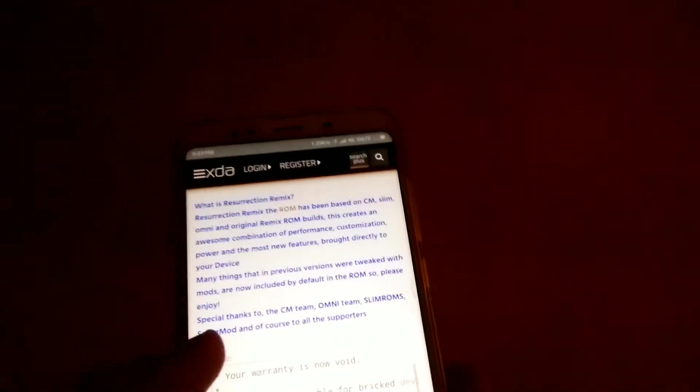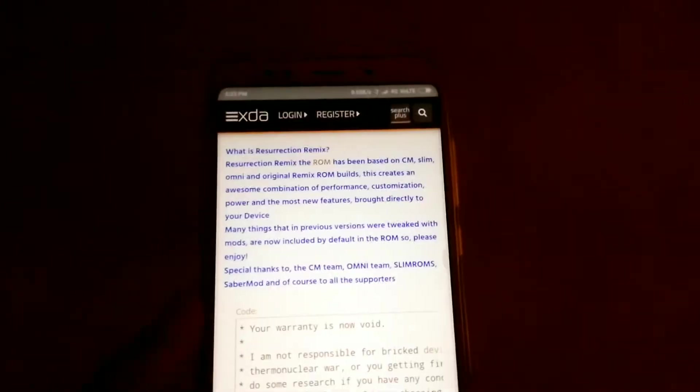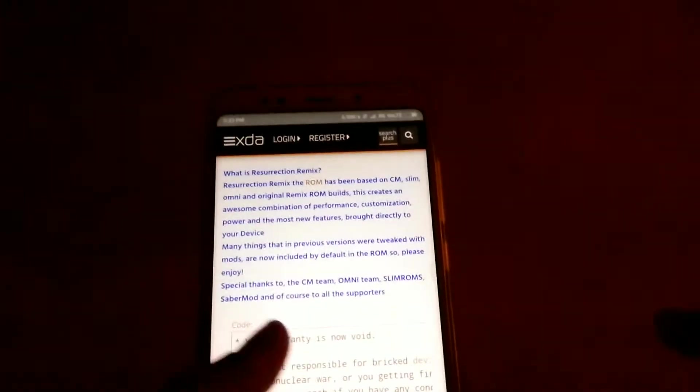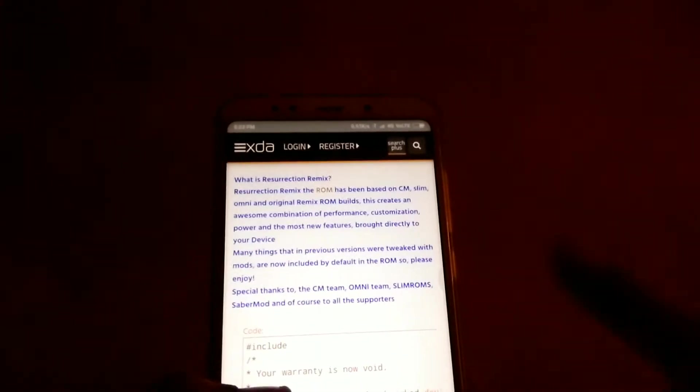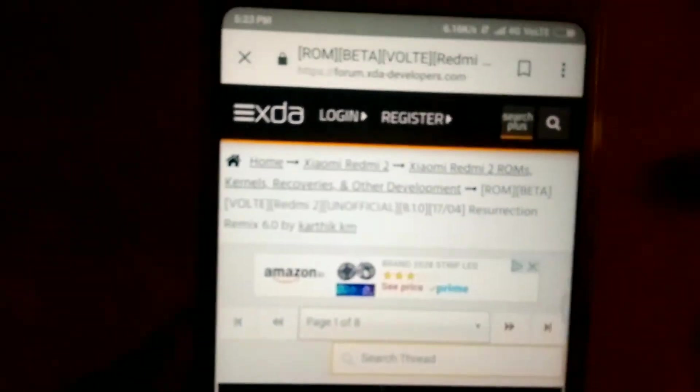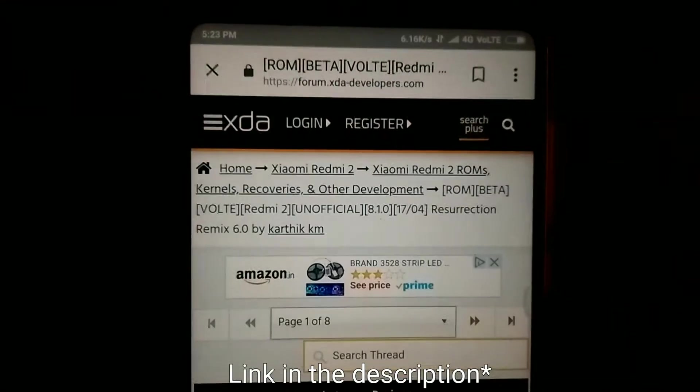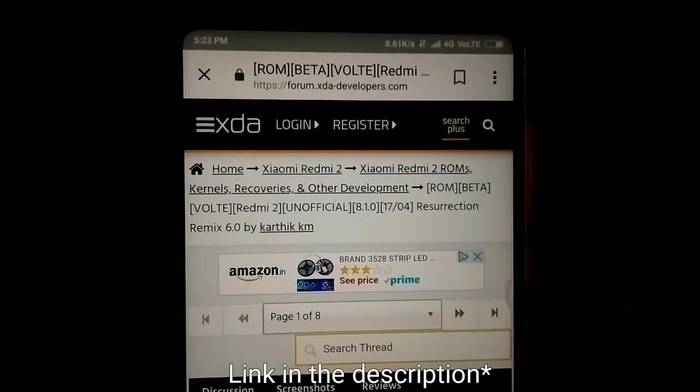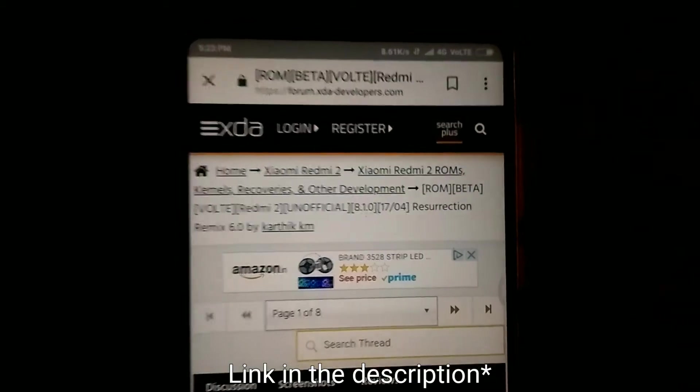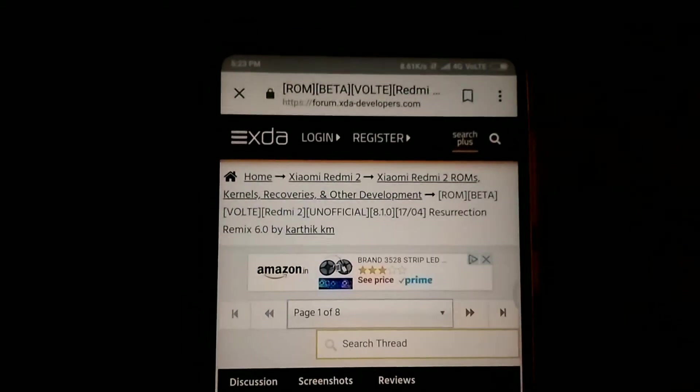First of all, this ROM is in the beta stage and I'm not joking. As you can see, this is Resurrection Remix and it's on XDA. I'm not going to lie about it and you can check the link in the description for downloading this ROM.